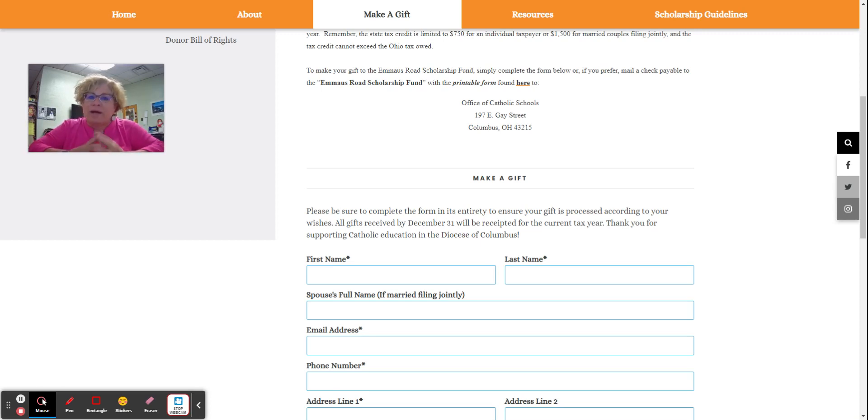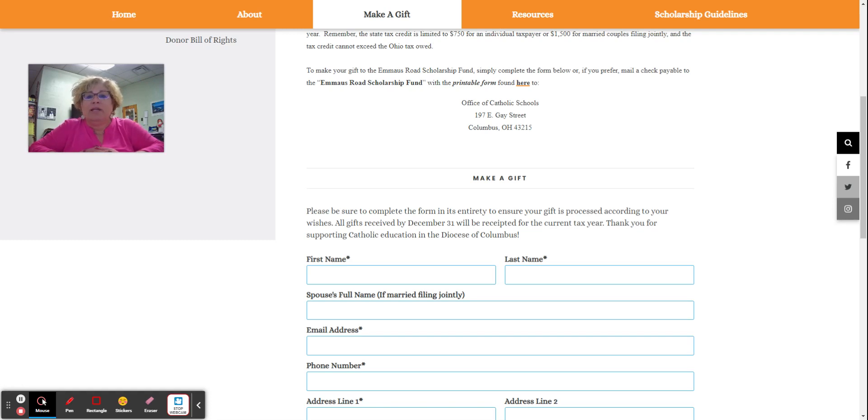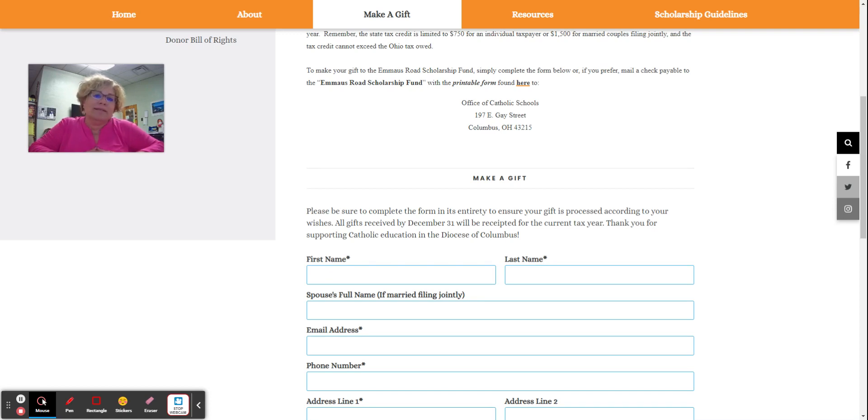If you have questions, I would recommend touching base with your tax preparer, but we also have a lot of information on the Emmaus Road website. You are welcome to contact Mrs. Corcoran, myself, or Mrs. Fonstock at the school, 740-774-2970, and we can talk to you about the process and walk you through it.